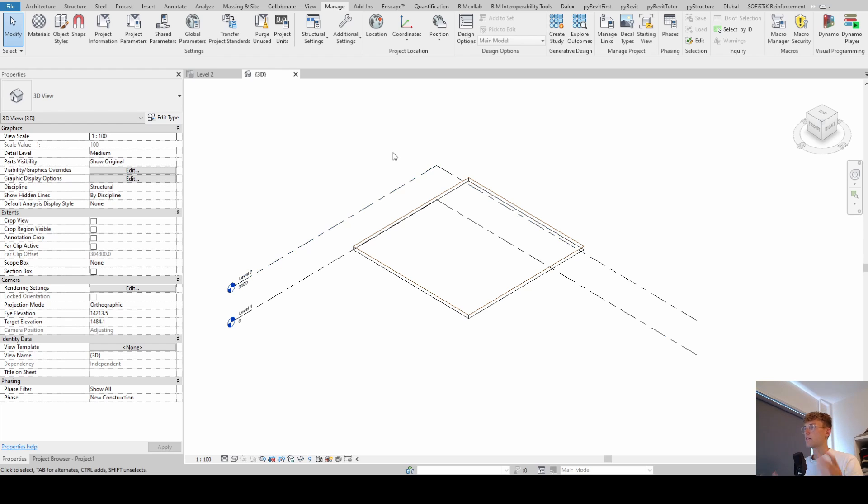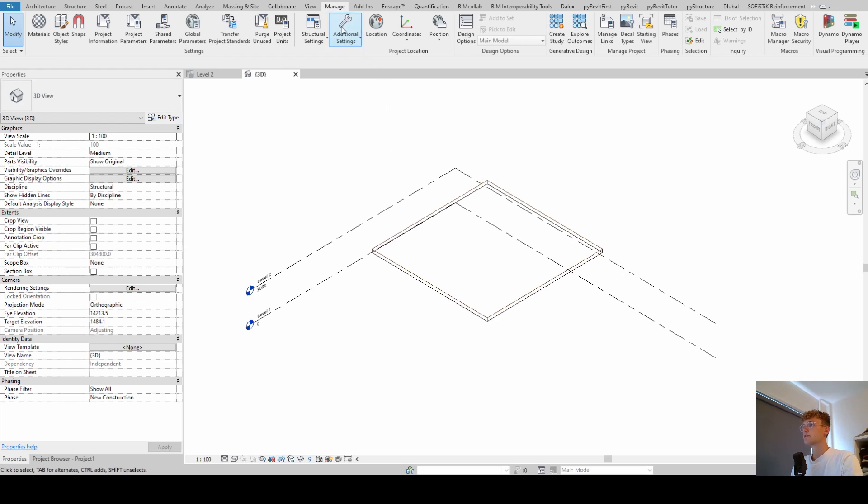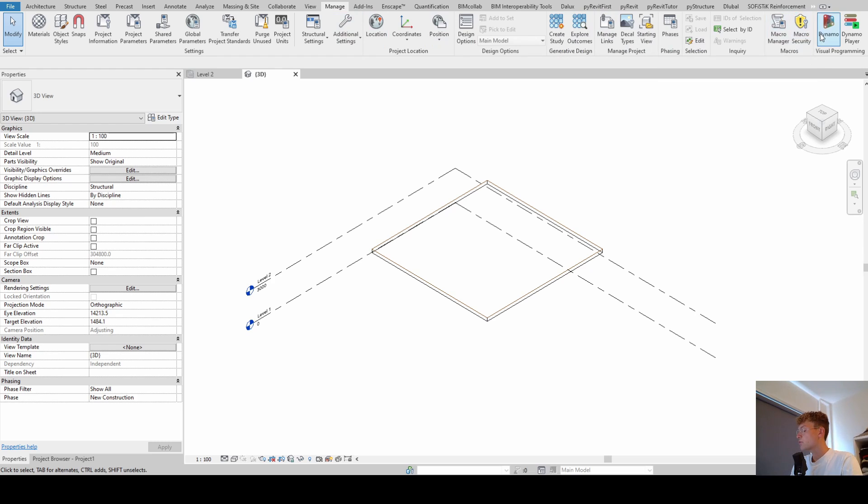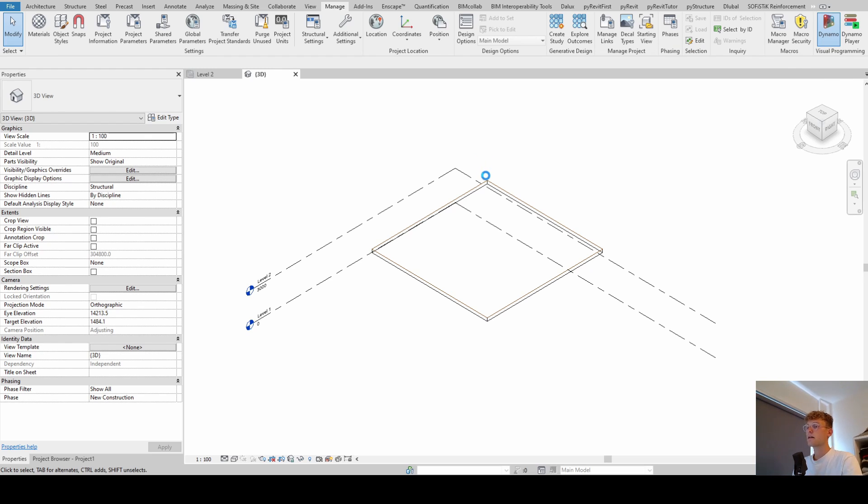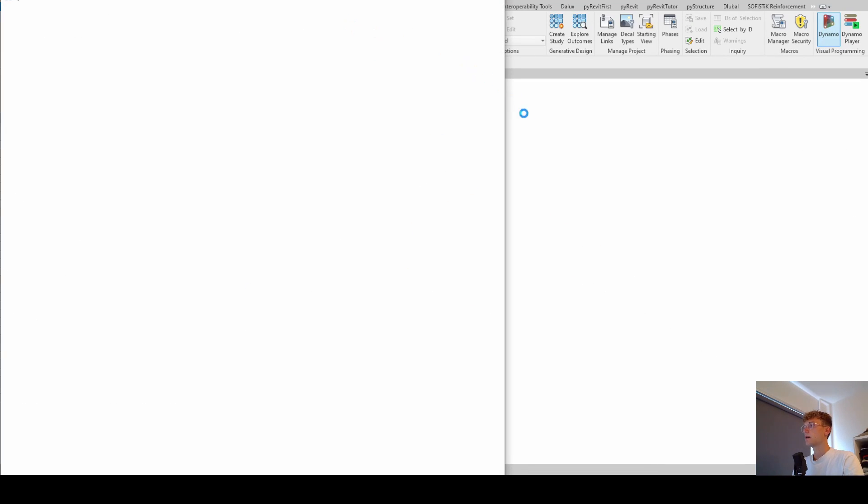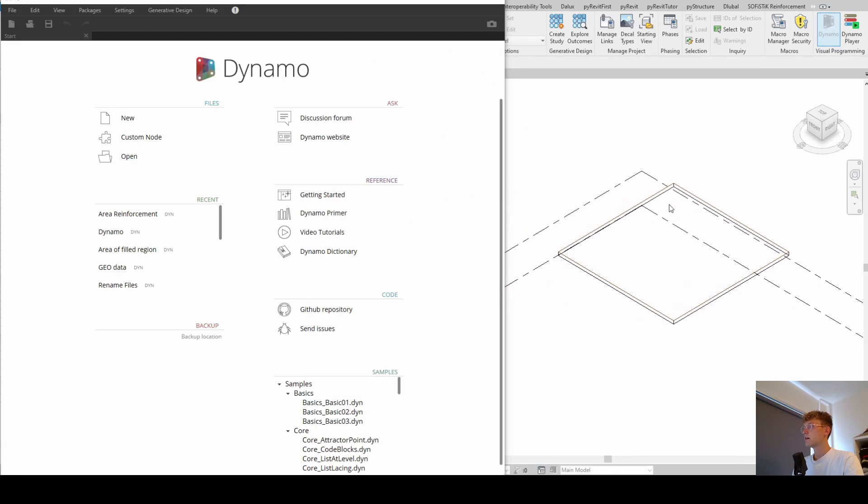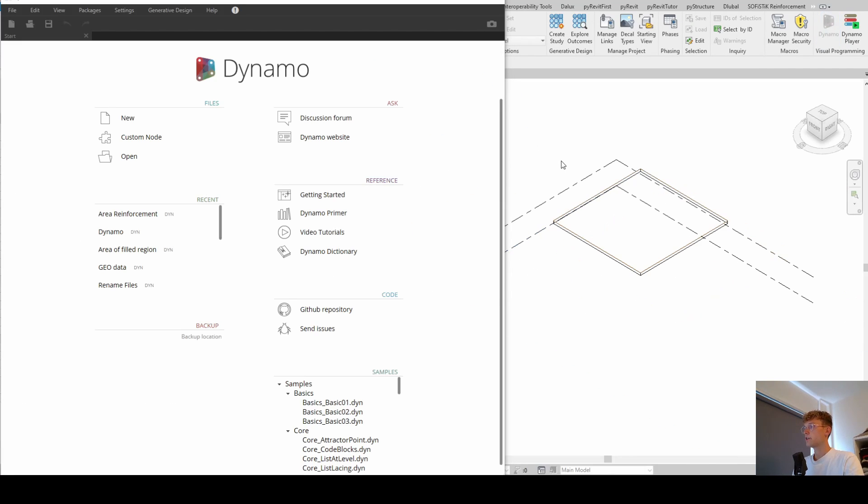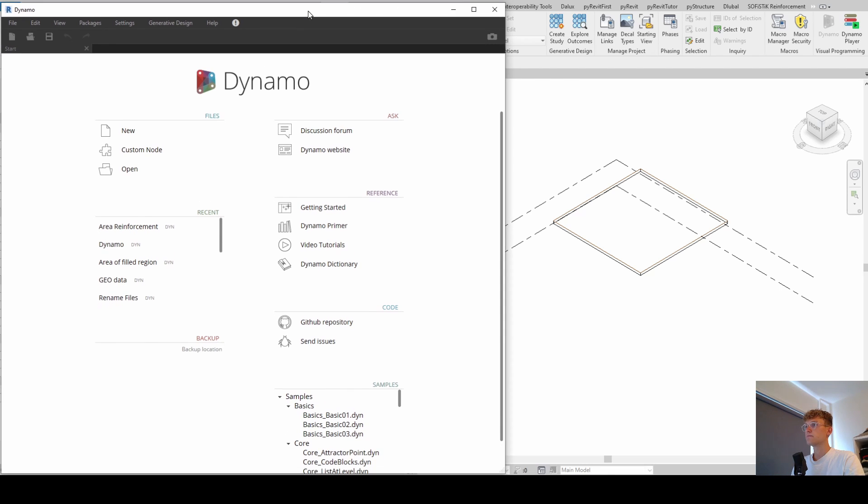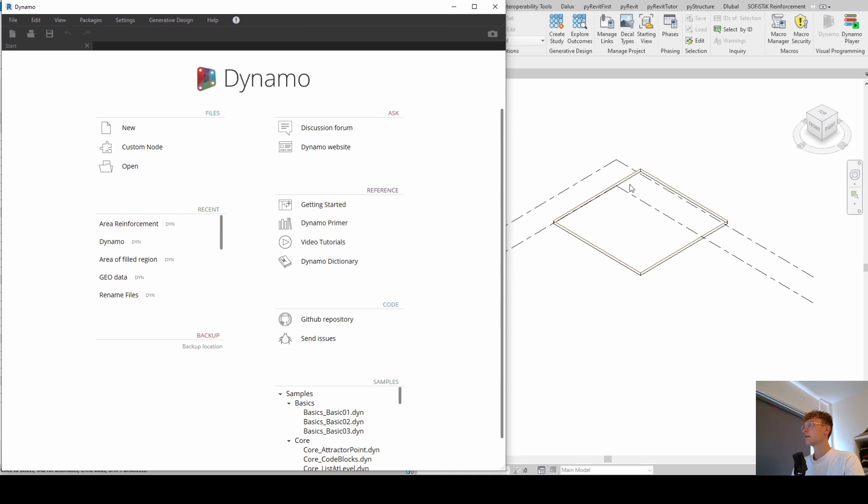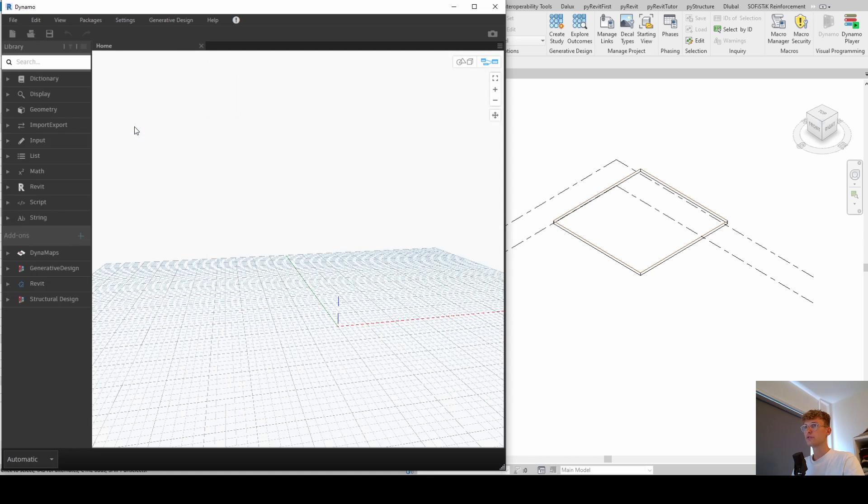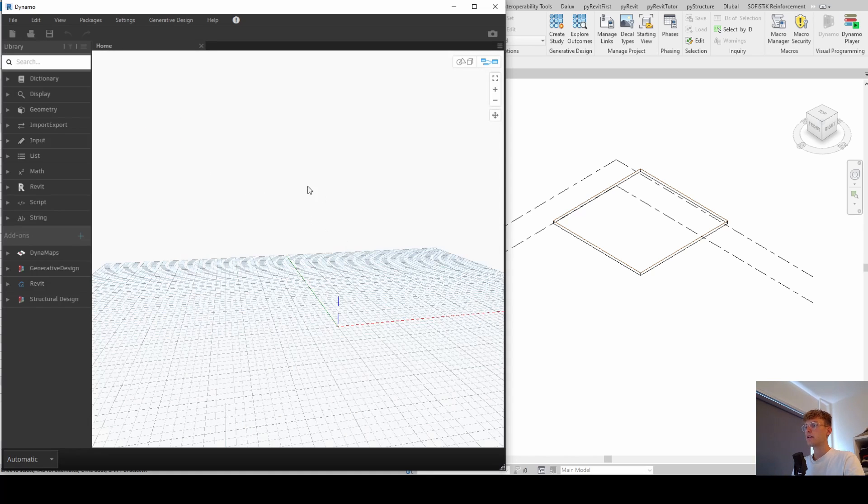And now we're going to start with the automating process. So, we're using Dynamo for it. You find the plugin Dynamo under the Manage tab and then here in the right corner there is this Dynamo plugin. And if we click on this button, it sometimes takes a few seconds to open up as you can see here now. And what I do, I just have the Dynamo window here right next to Revit. Now we're going to create a script from scratch, so we just select on new and now we get this beautiful interface.